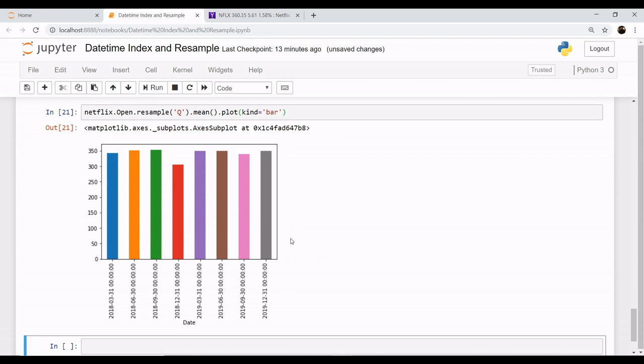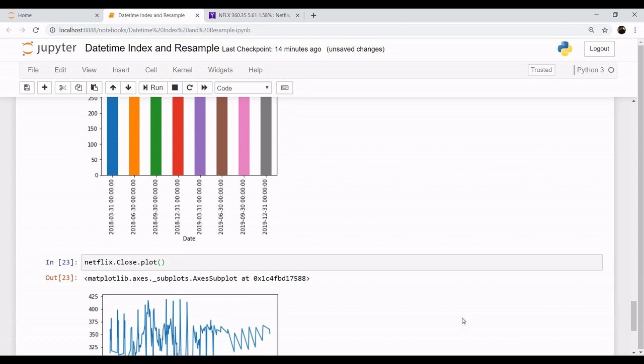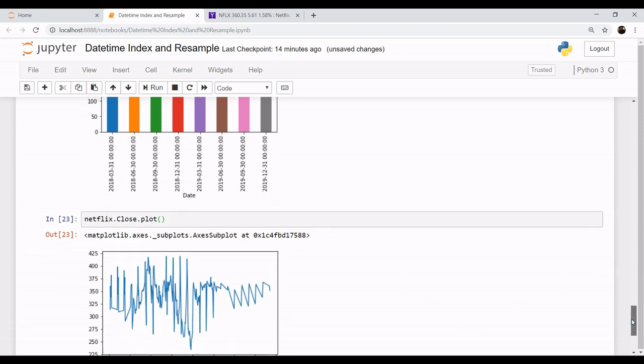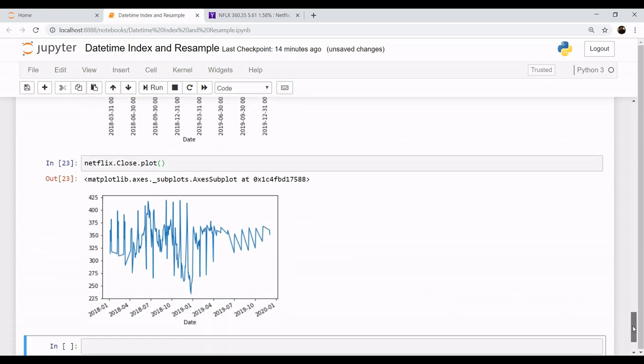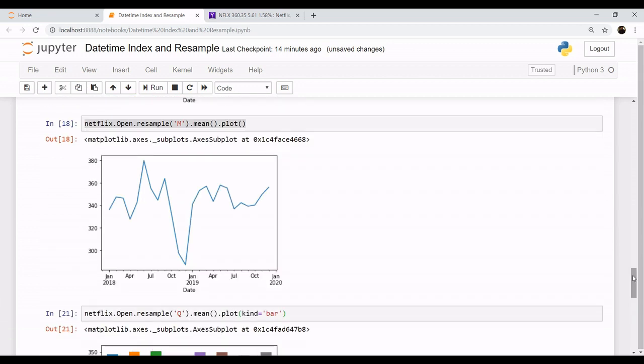Now what's the difference between this resample method and the method which we were using earlier? For example, if I choose the close column, you can see we have this graph of day-to-day operations in the stocks. It has much greater granularity. To reduce this granularity, we have introduced this method of resample which gives fine tuning to your graph.